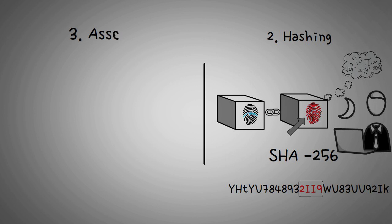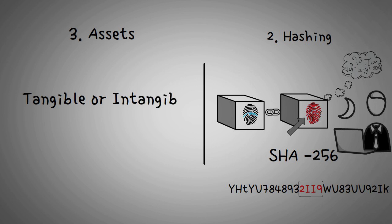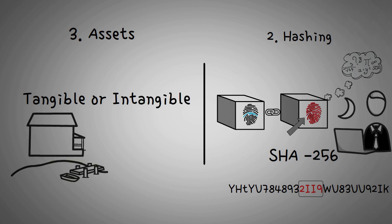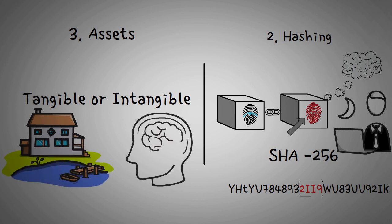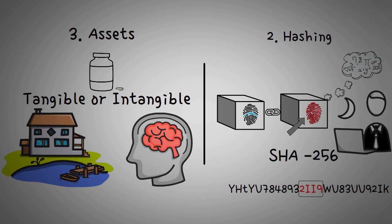The third component is assets. Assets can be tangible or intangible. Tangible assets are physical items such as land, house, equipment, and so on. While intangible assets are non-physical items such as intellectual property contracts, copyrights, patents, etc. Interestingly, money can be both tangible and intangible.